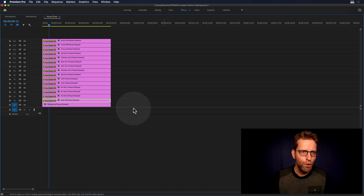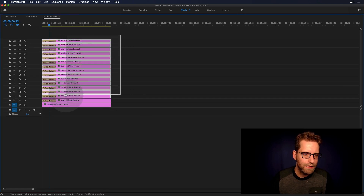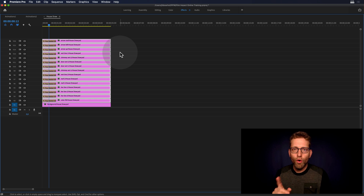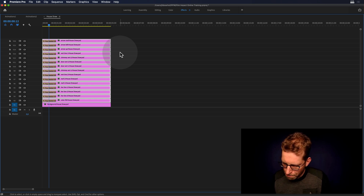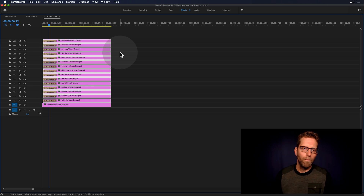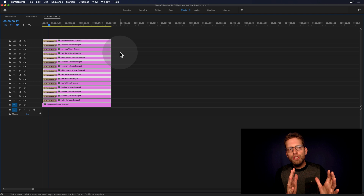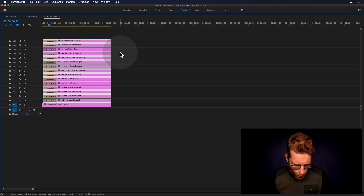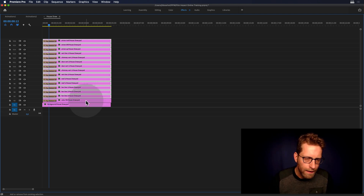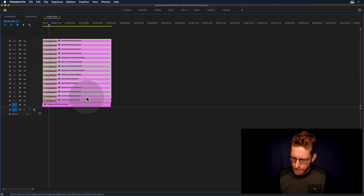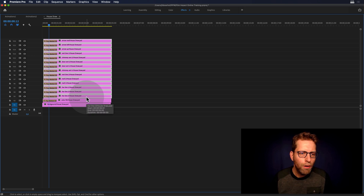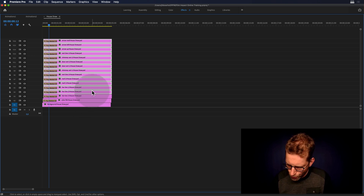We're going to move back to the sequence and select every element. On the keyboard, hit plus one. This will move each selected layer just one frame to the right. Shift click will deselect the lower part, and again do plus one, just have that thing move over.